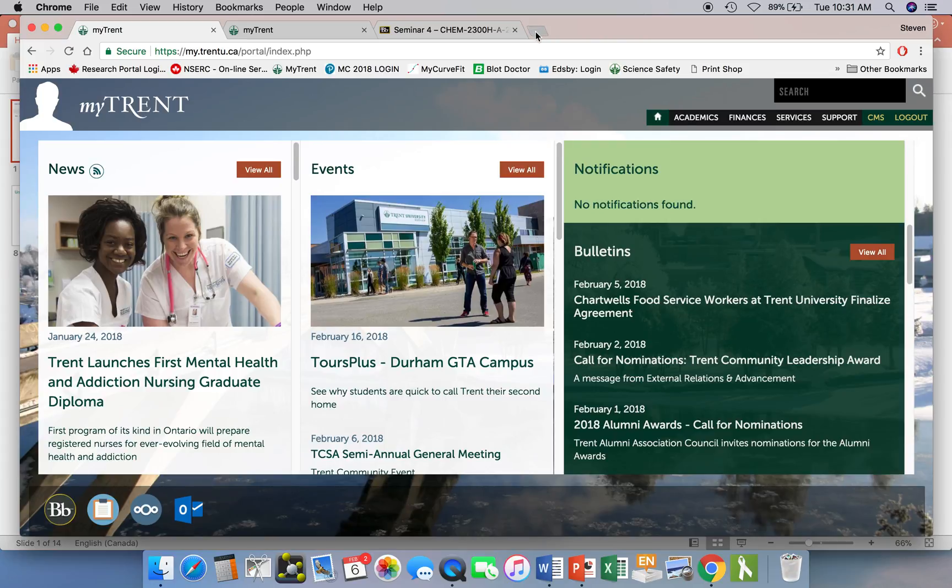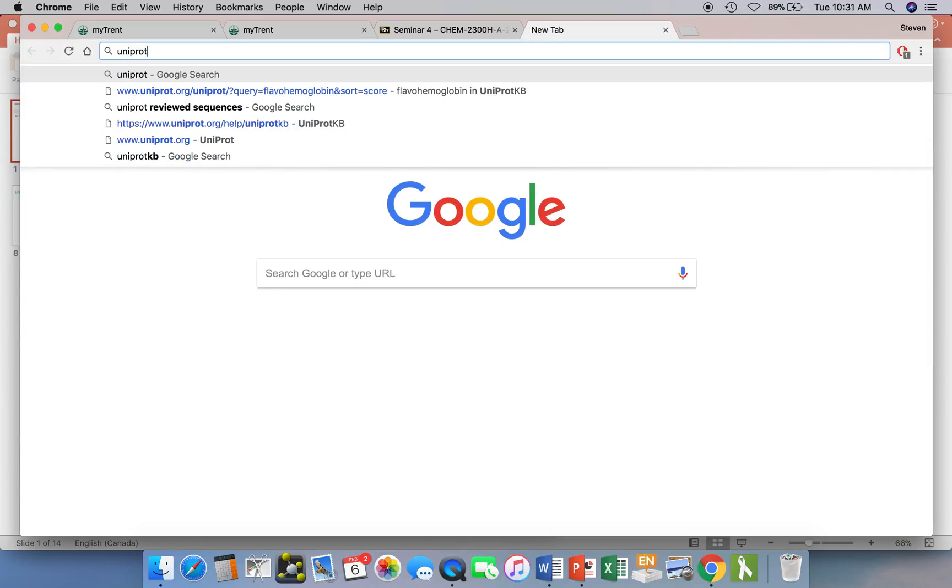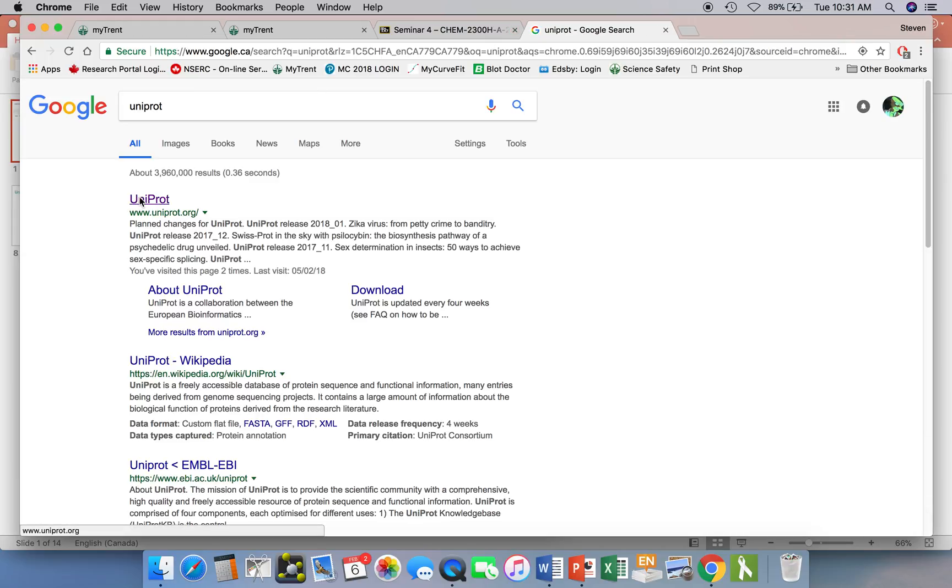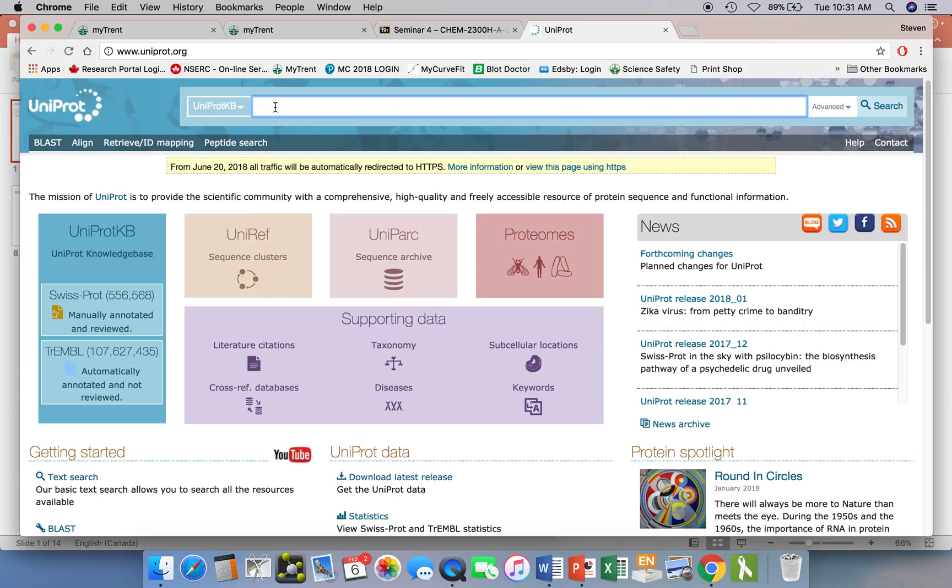We'll go to the UniProt site. You just Google UniProt and click the link. At the very top you can enter information about the protein you're looking for. Just like with the PDB, you can search by the UniProt KB accession number, the code that each protein sequence would have. Or if you don't know that, you could just start typing in keywords. What we'll do first is assume we have the accession number.